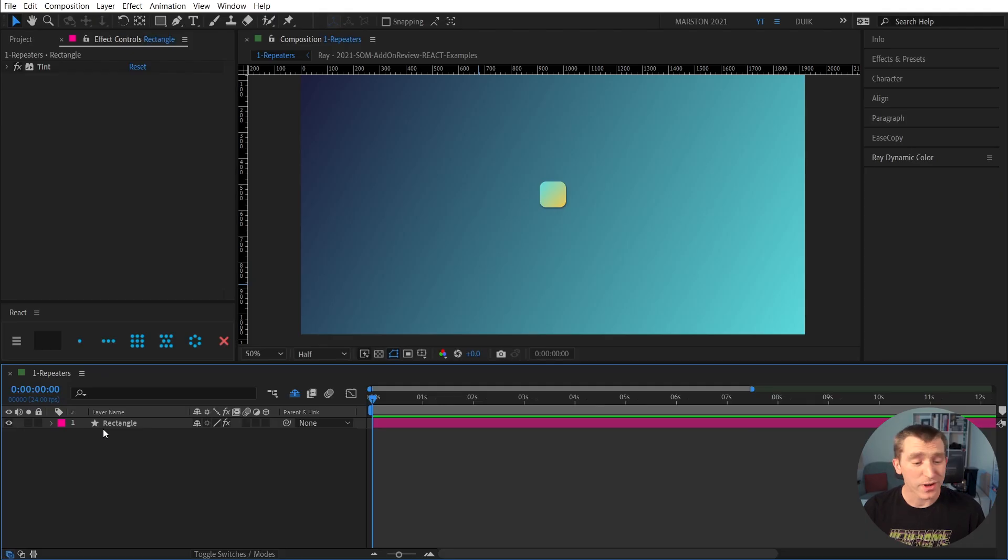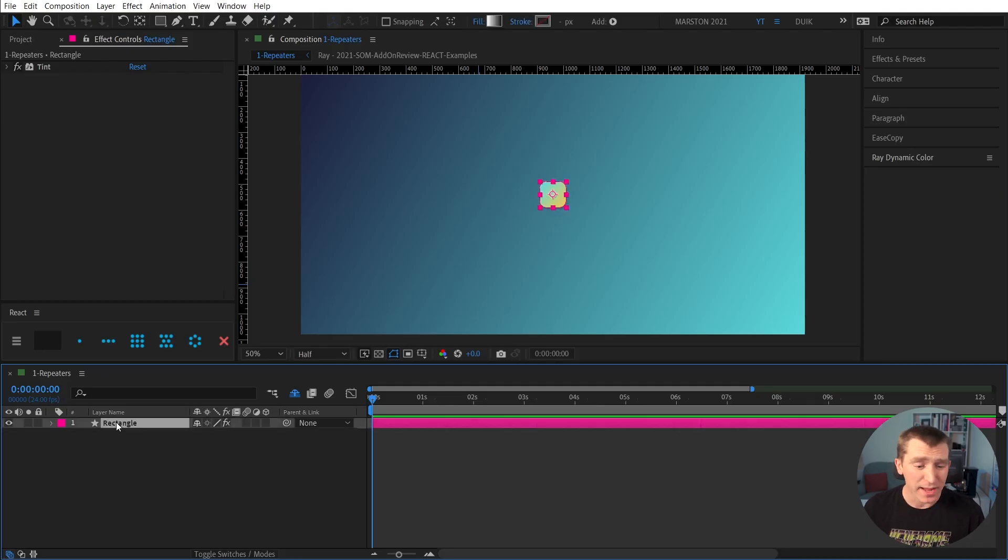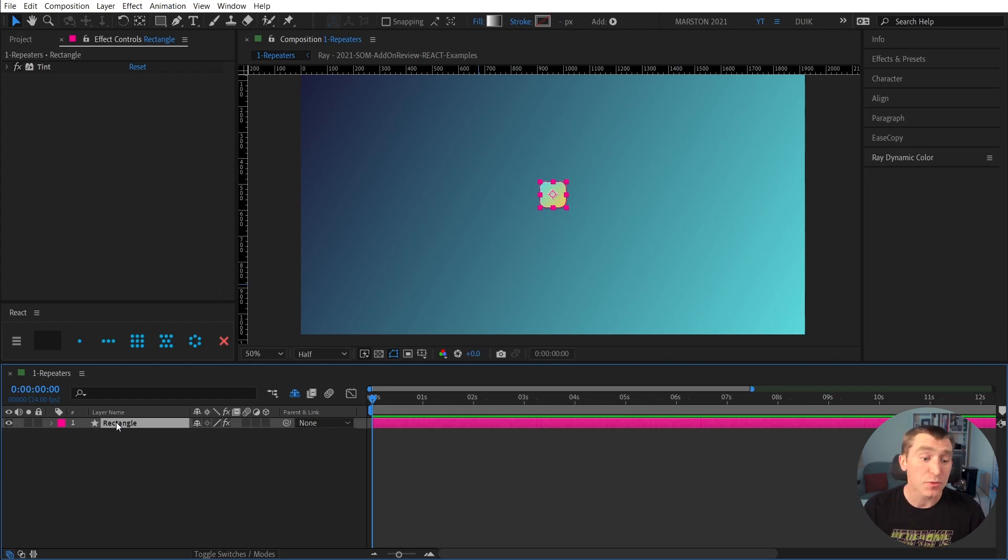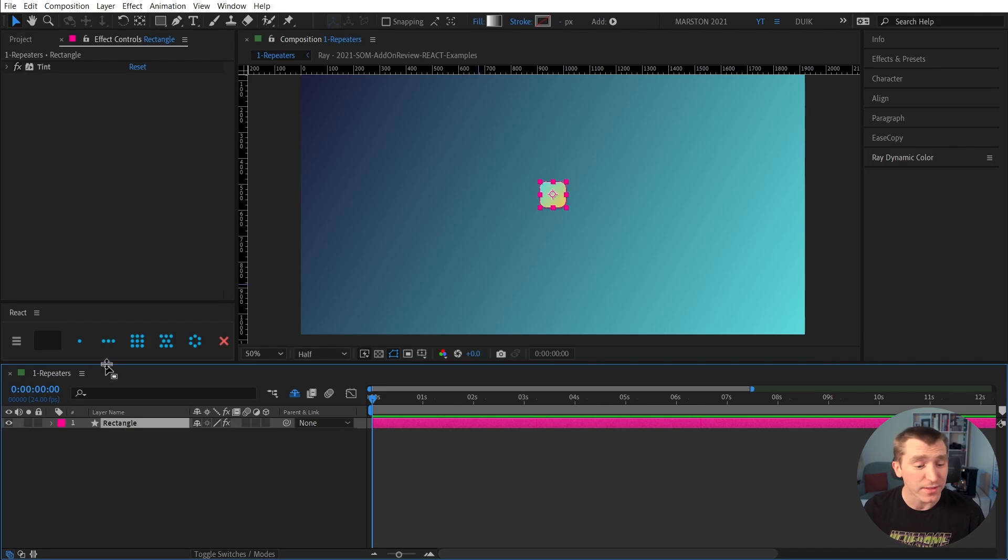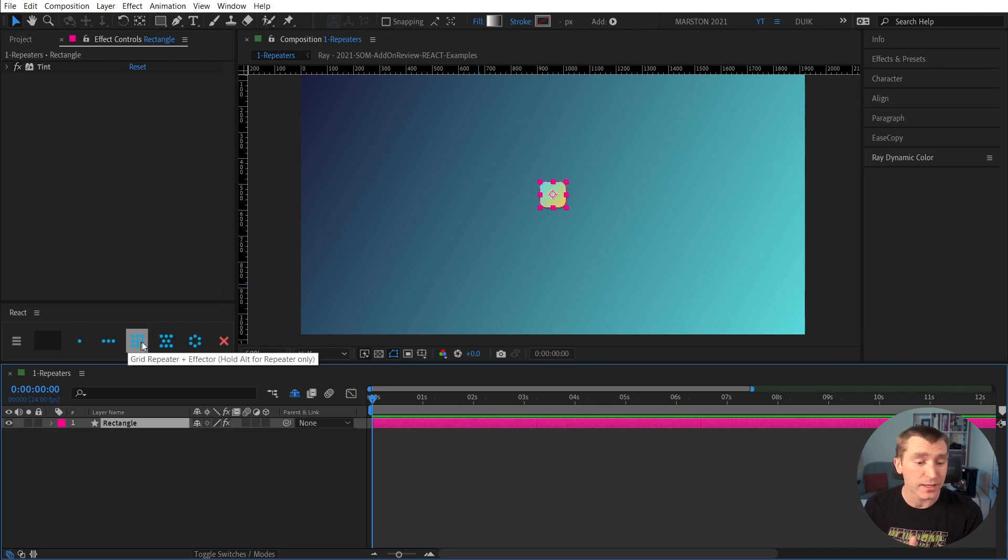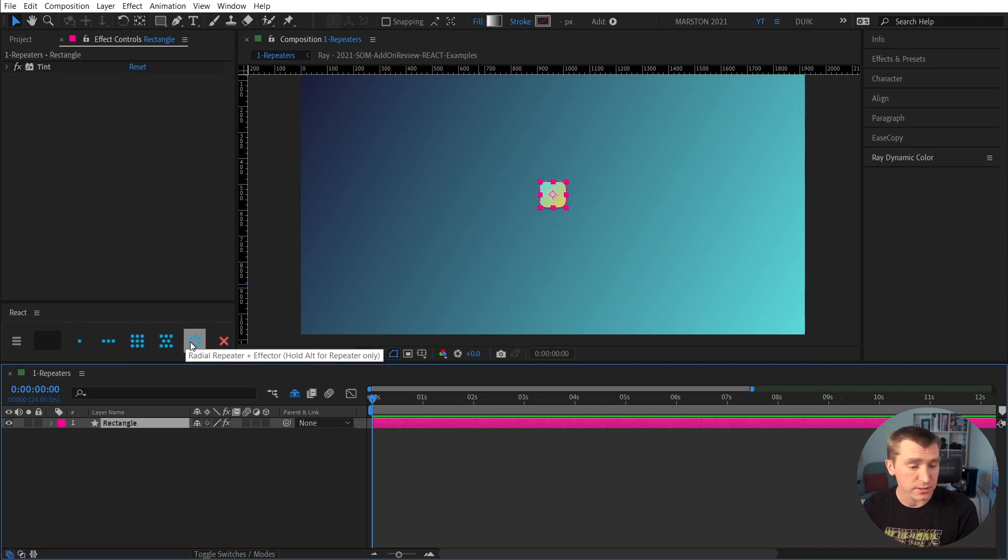All right, so here we are in After Effects, and to make a line or grid out of a single layer is super easy with React. You just select the layer and then click either the line, grid, honeycomb, or radial buttons.